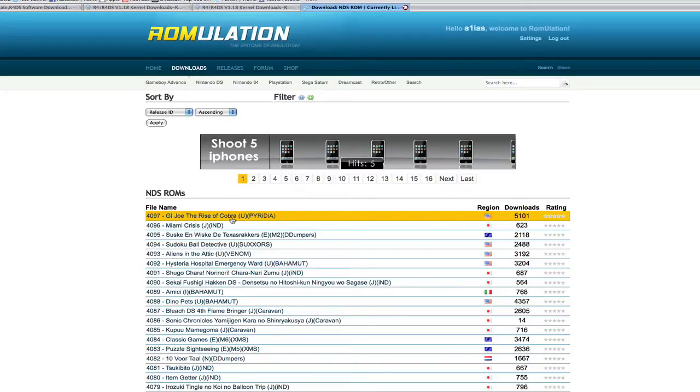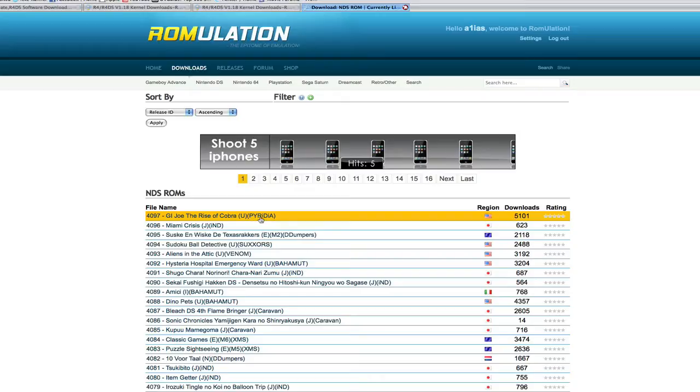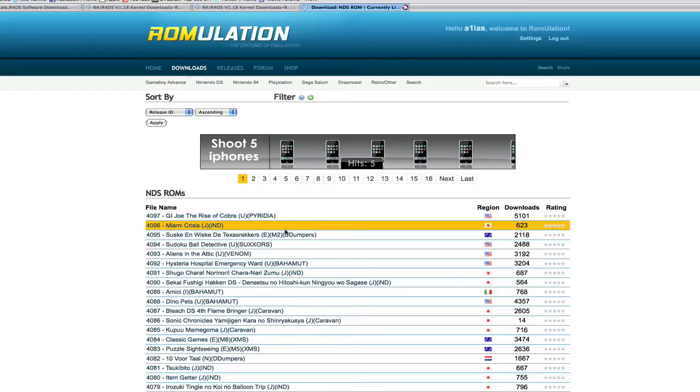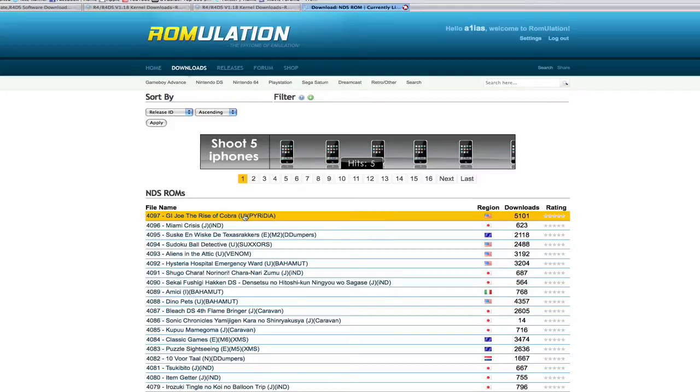So say you wanted the G.I. Joe: The Rise of Cobra game. Here it'll have all these things in brackets, and some people when they're starting out have no idea what this means. The U is pretty much what you want. Like these little letters, the letters in the brackets are pretty much what you want to know about. And so U stands for US version or North American version.